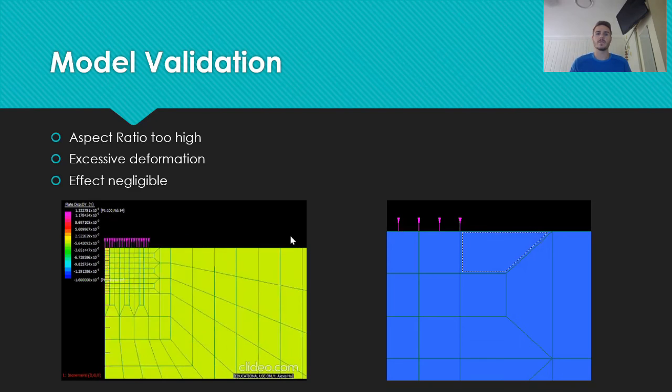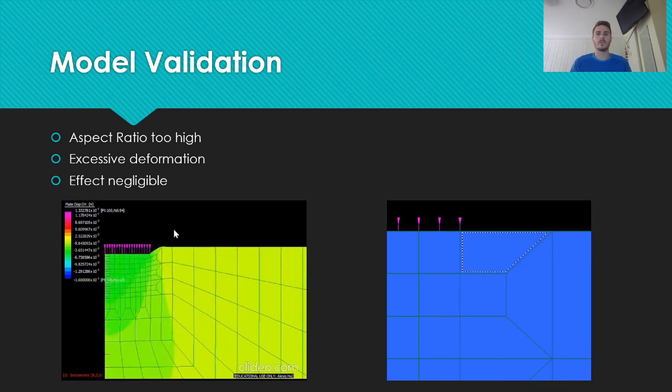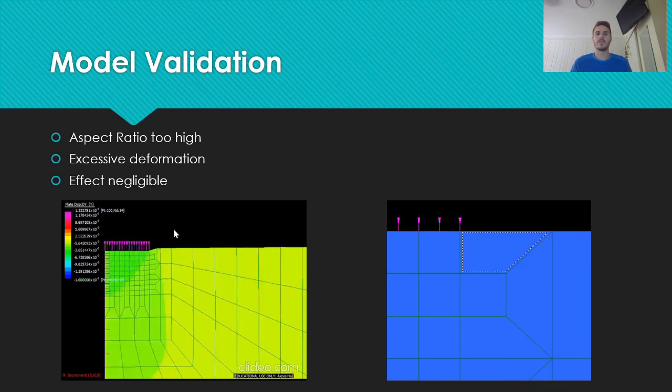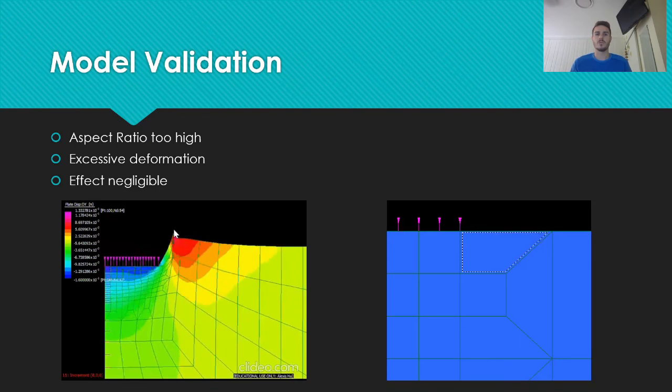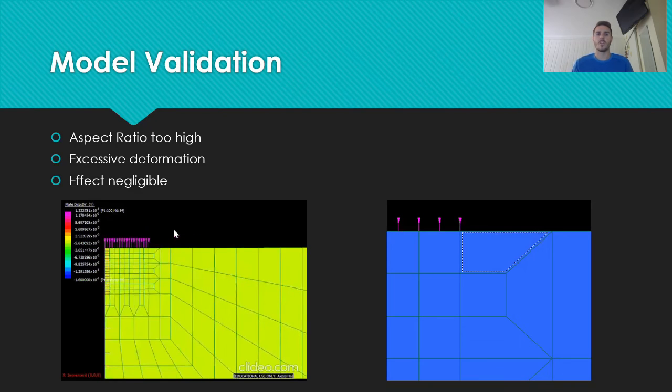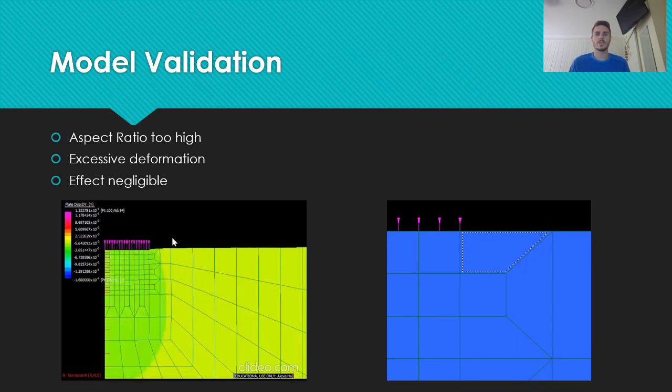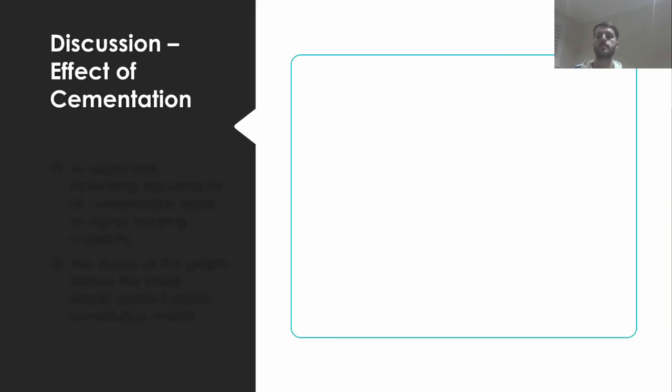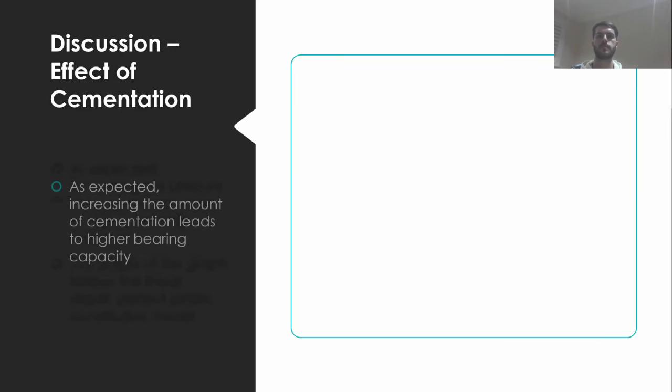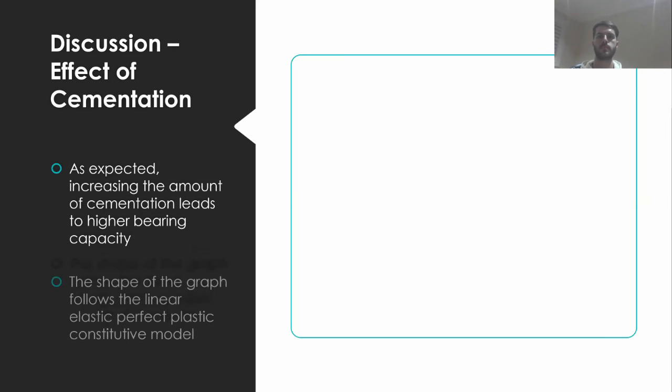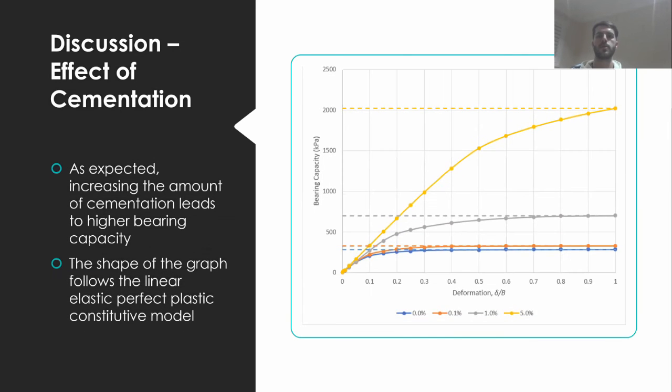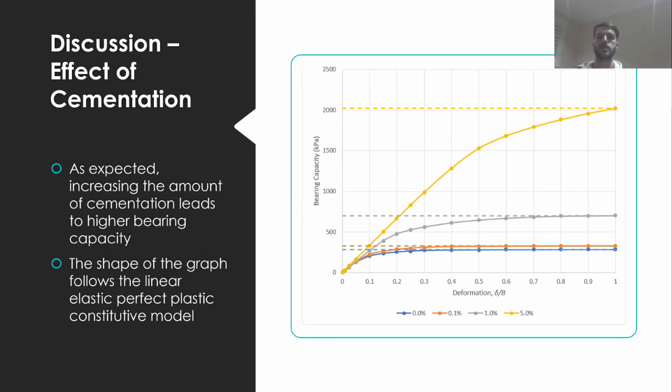However, as the results were validated through the conventional methods, the effect of this error can assume to be negligible on the accuracy of the results achieved. The shown graph of bearing capacity versus deformation clearly shows that the addition of cementation to the soil leads to an increase in bearing capacity.